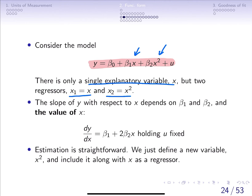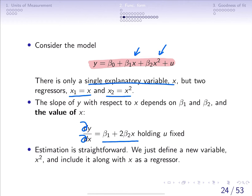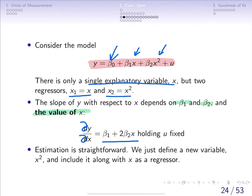If we take the partial derivative of y with respect to x, we get beta 1 plus 2 times beta 2 times x. Because everything else is fixed, we are left with beta 1 plus 2 beta 2 times x. This tells us that the effect x has on y depends on beta 1, beta 2, and also on the value of x. So remember that even when we are capturing partial effects, those partial effects can vary depending on the value of x.